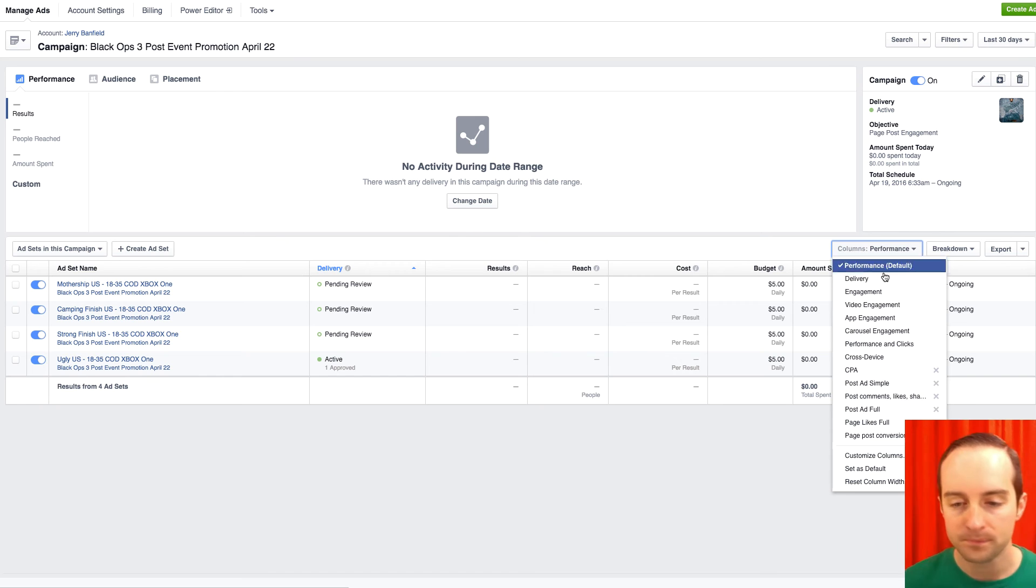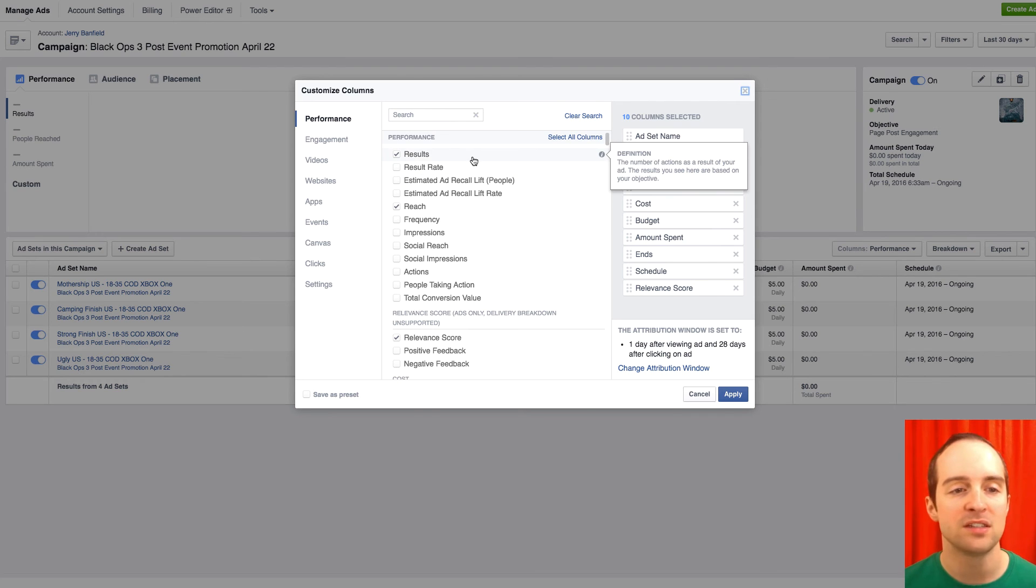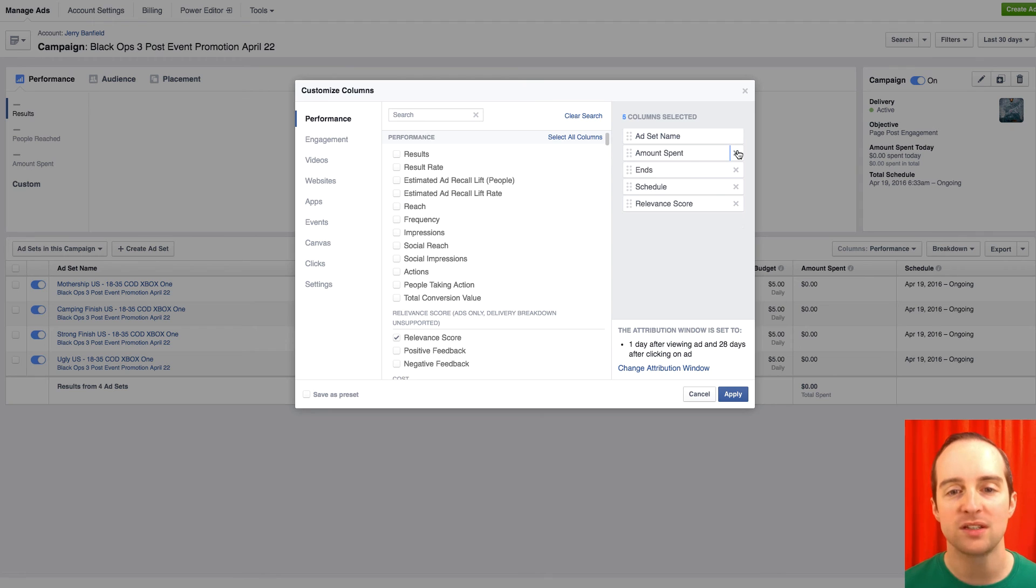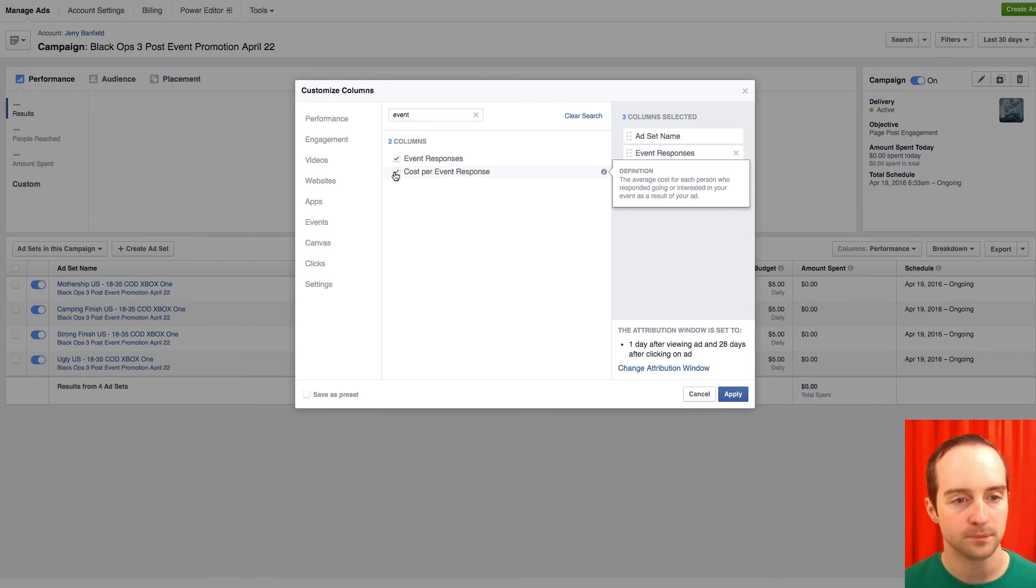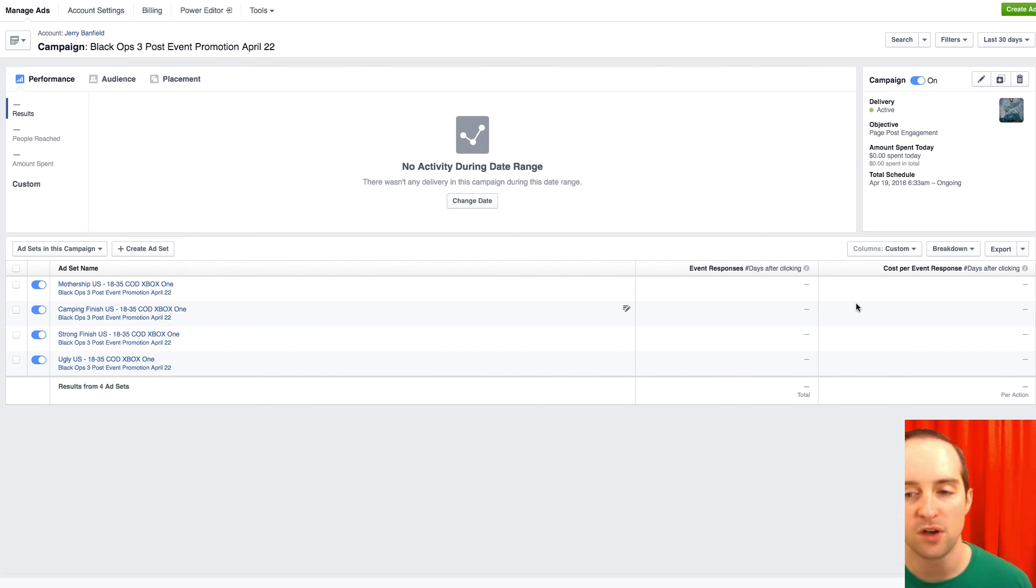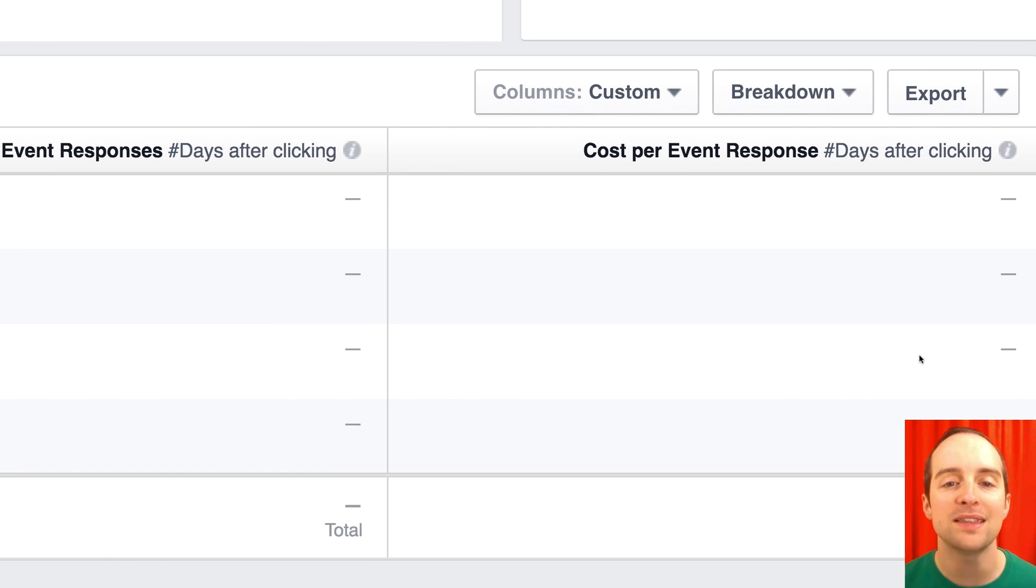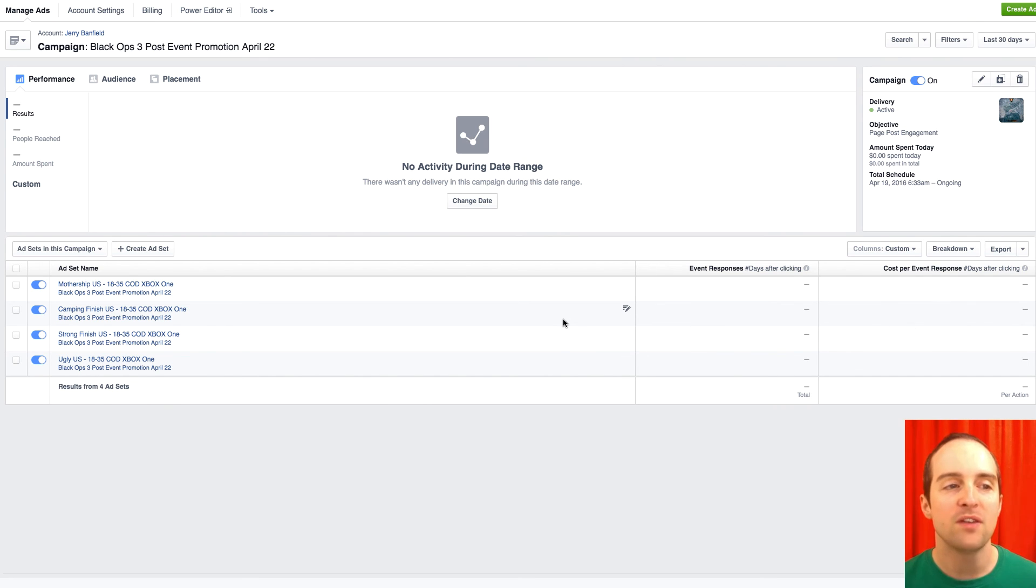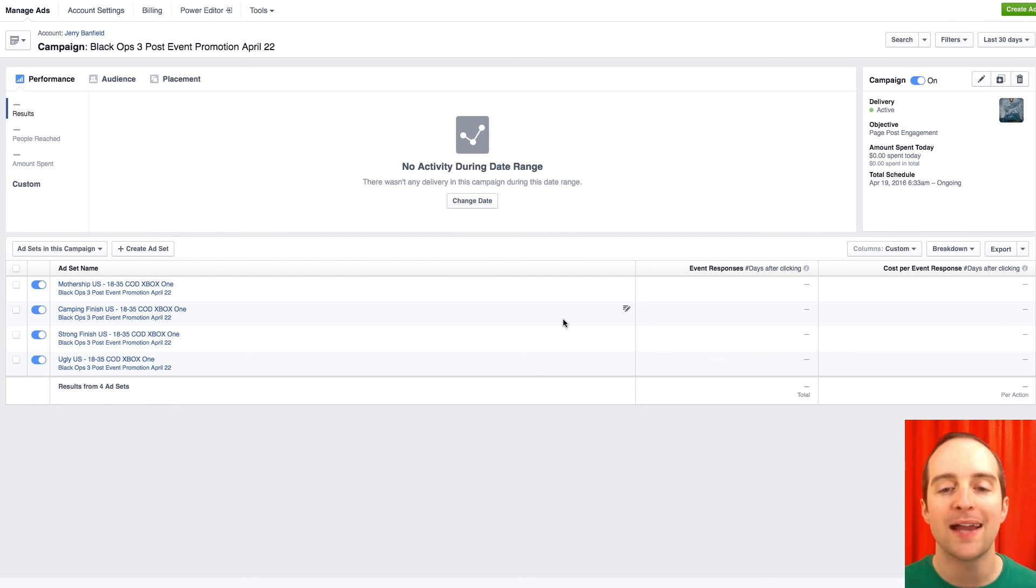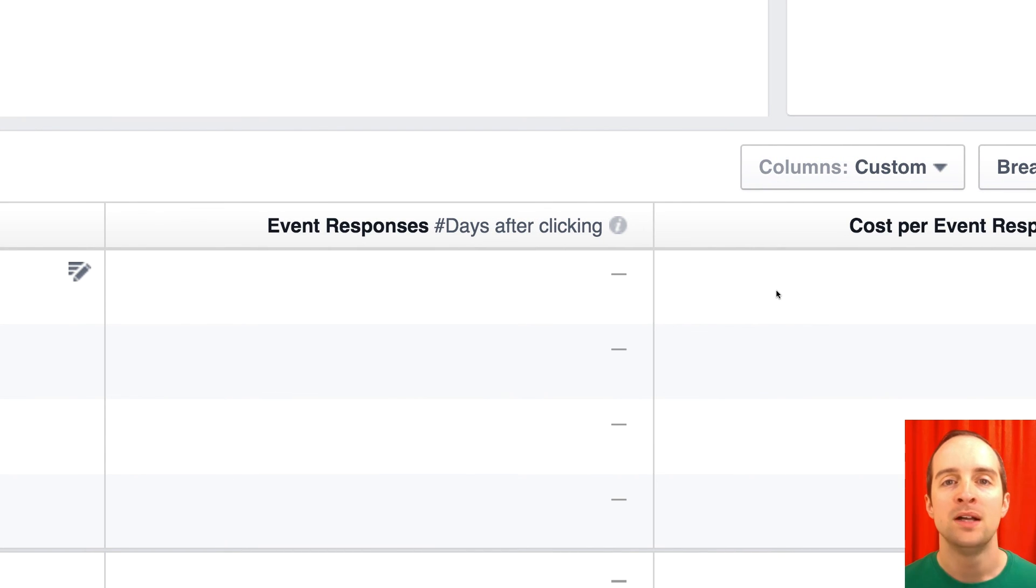And what I can do, then I can customize columns on this once it runs. I can just delete all these other ones and then I can go over here and put event responses, cost per event response and hit apply. So now I can look at these specifically by how much it costs someone to actually join the event. So even though I'm running these as page post engagement ads and I'm using a video, I can track by event response on these ads with custom column.